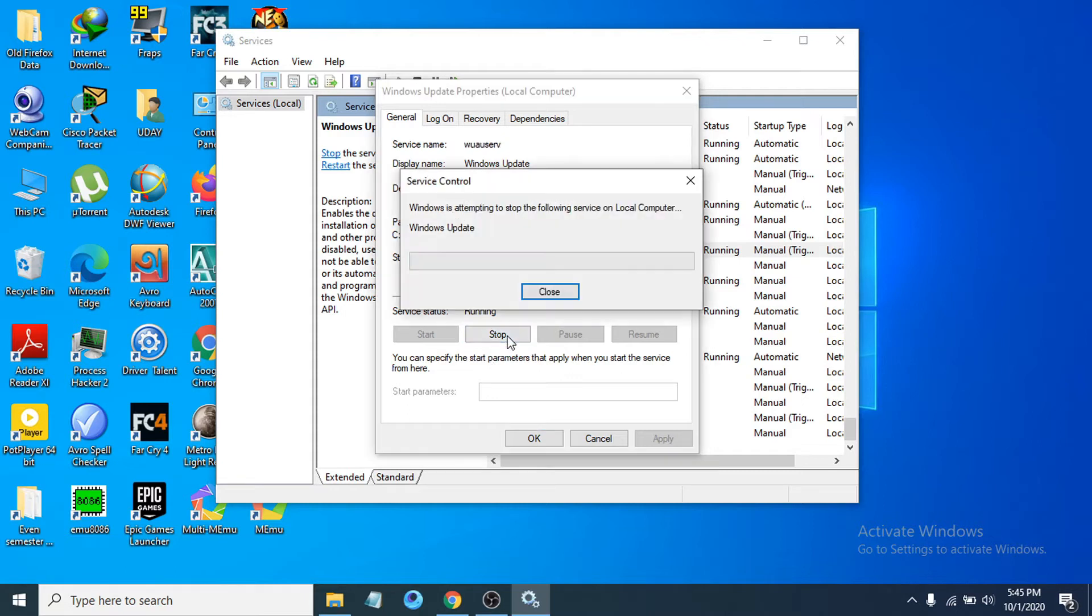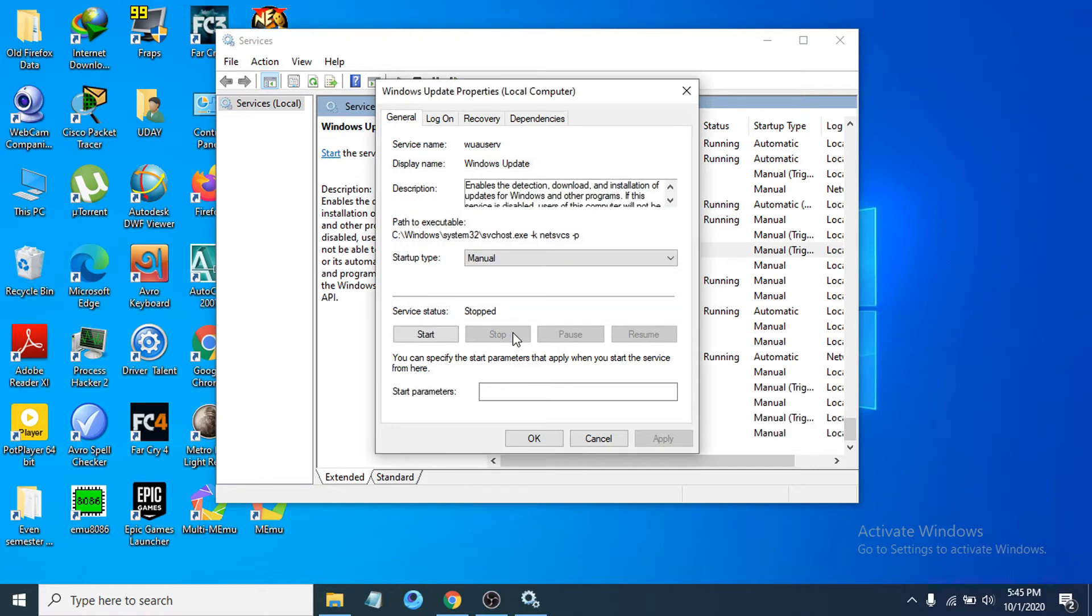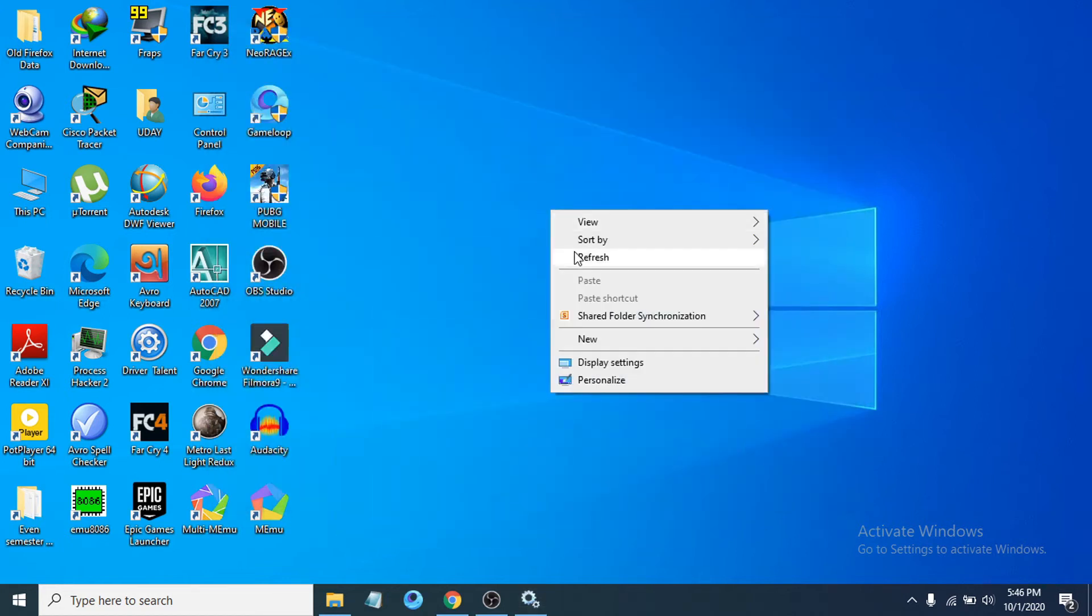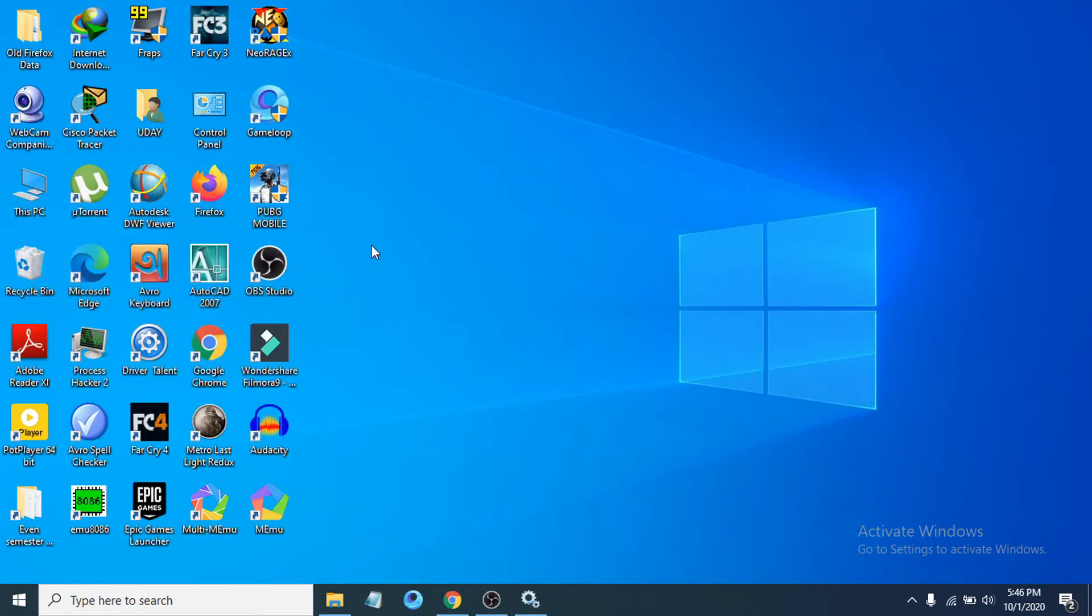This will stop the Windows Update service. Click OK and minimize that window. Then go to File Explorer and navigate to